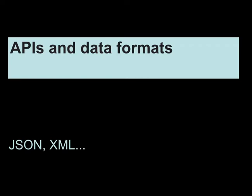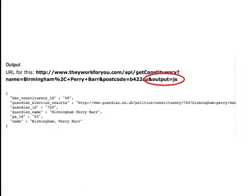In this video I'm going to talk about APIs and the data formats in particular that you're likely to get when working with APIs, specifically JSON and XML.